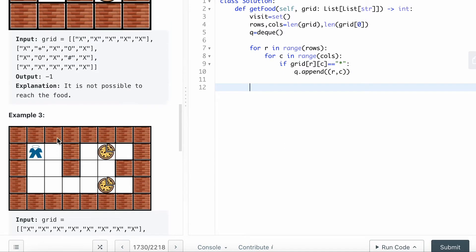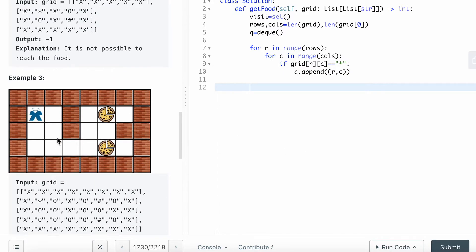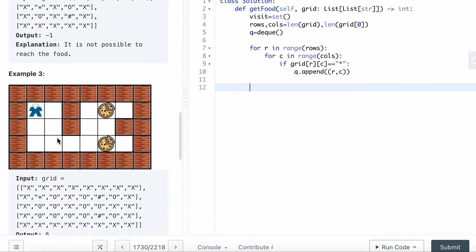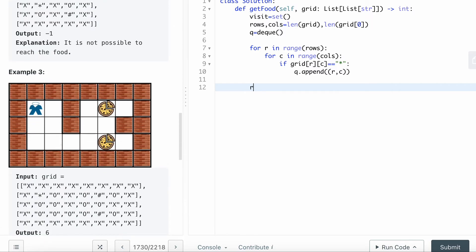By now we already have your location in the start position. What we want to calculate is the steps to reach the food. I will give the result as zero before I iterate through the queue.